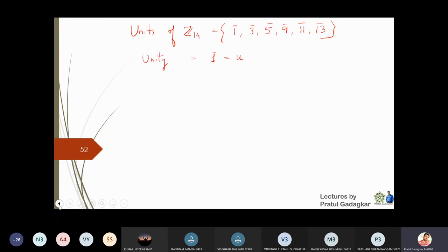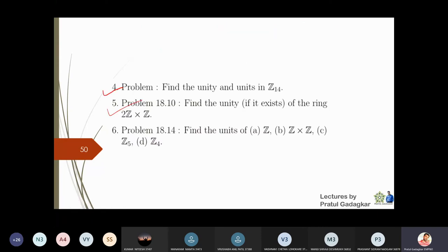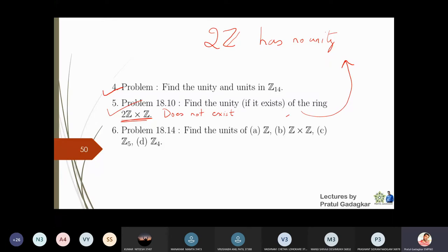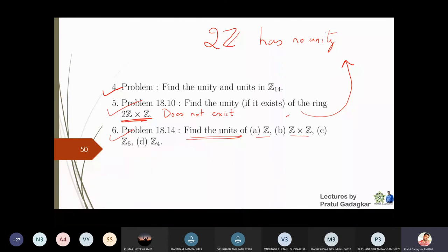Next problem: find the unity of 2Z × Z if it exists. Unity need not always exist — we know 2Z has no unity, so we cannot find a unity of 2Z × Z. Such a unity does not exist.